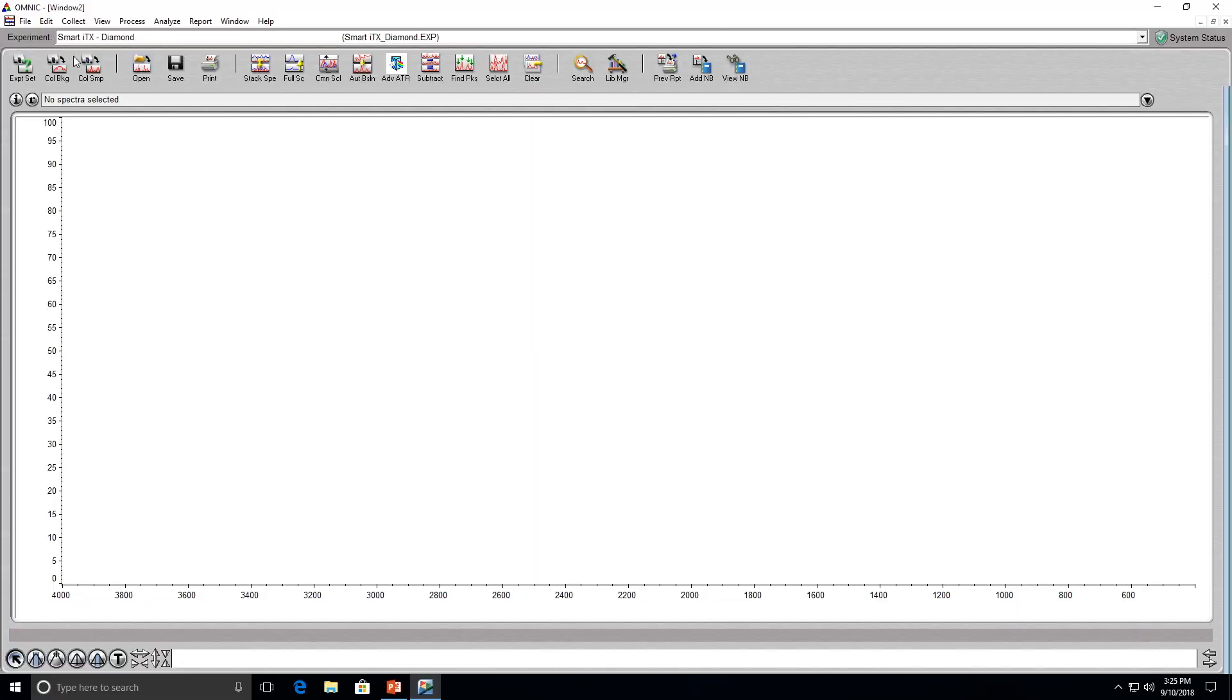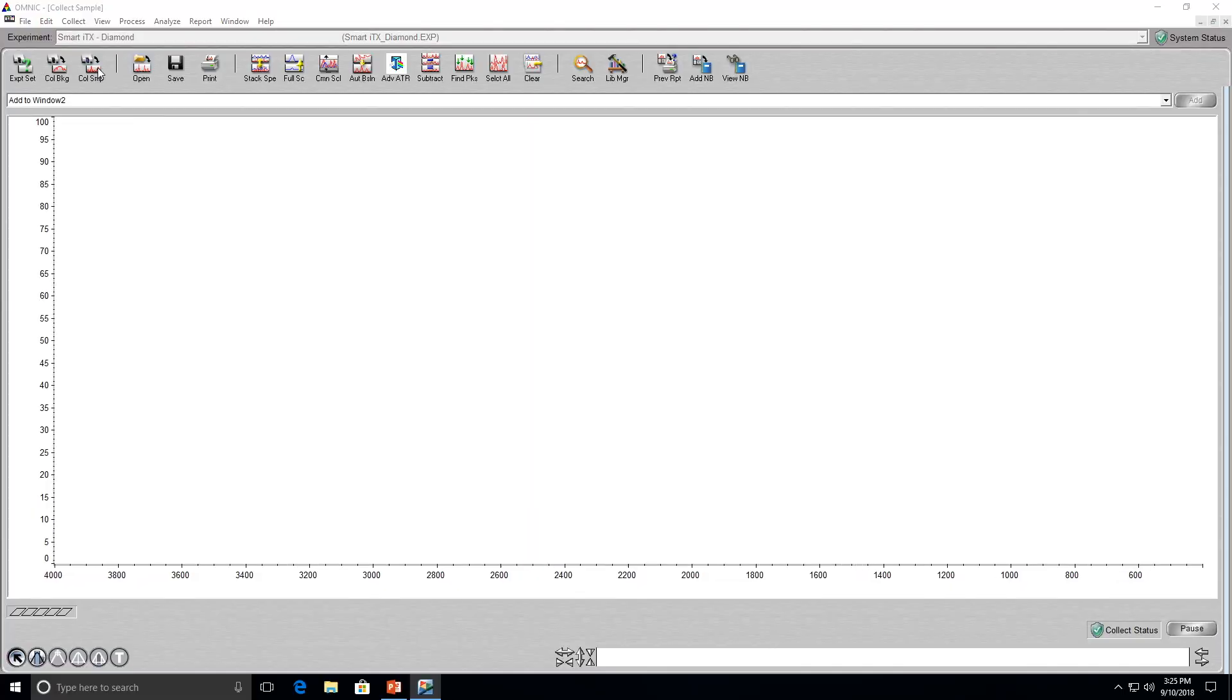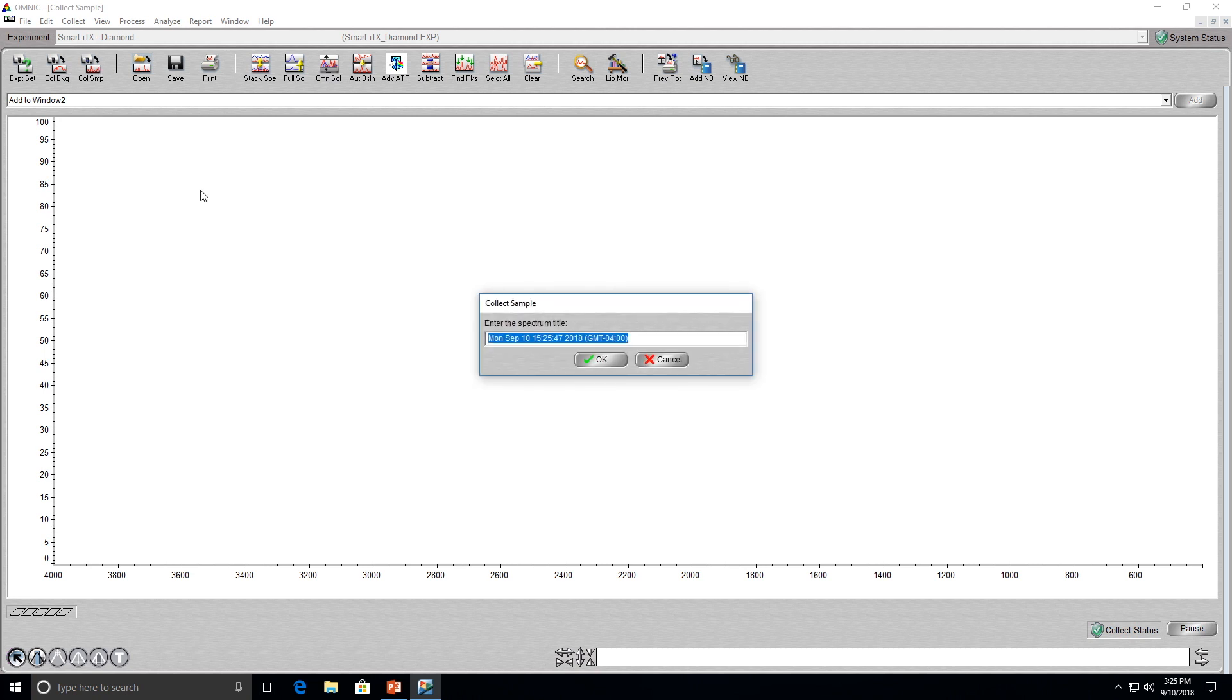Once your sample is all set on the crystal, you will click the collect sample button. A box will pop up and ask you to enter the spectrum title for your sample. An example spectrum title would include your name, the compound being analyzed, the course title, and the day and time of the lab.